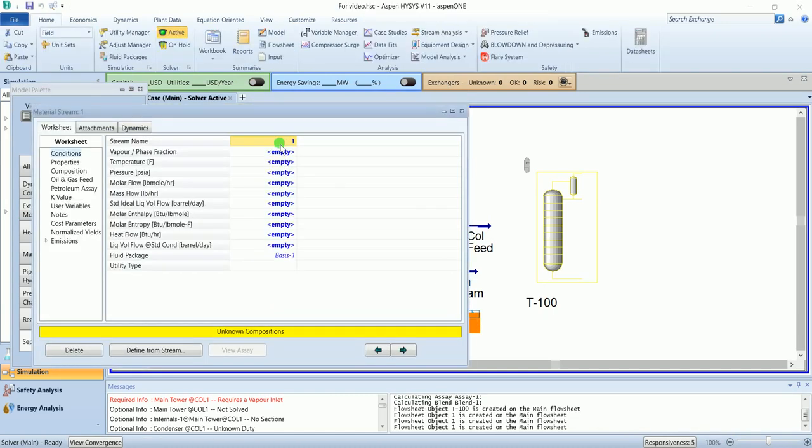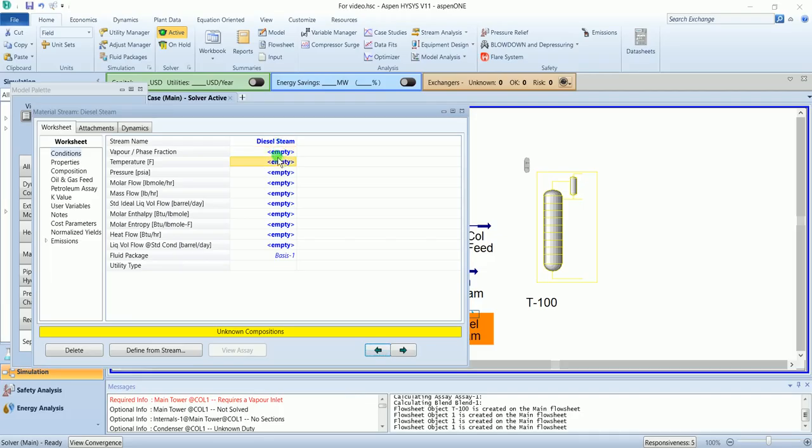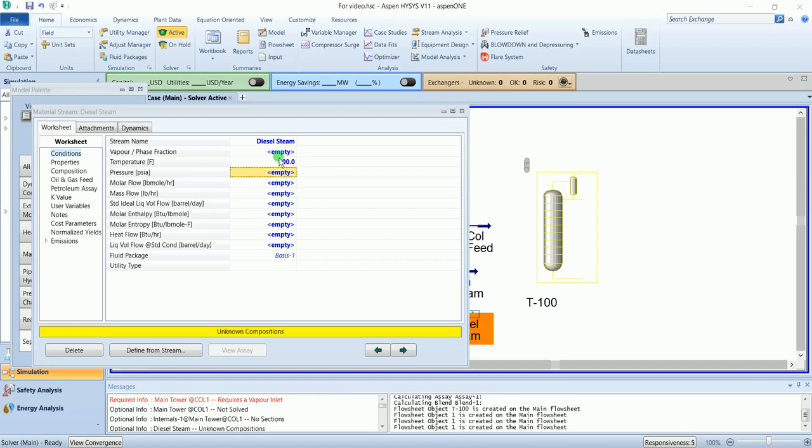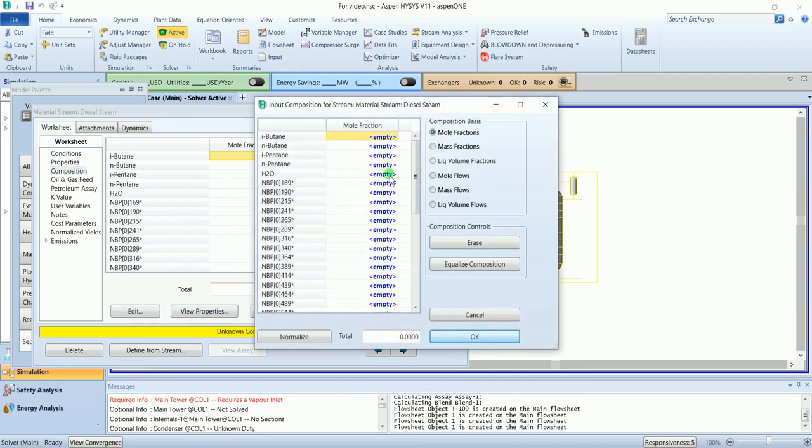And the other one is diesel steam. 300 temperature, 50 psi pressure and 3000 flow. Mole fraction of water is one.